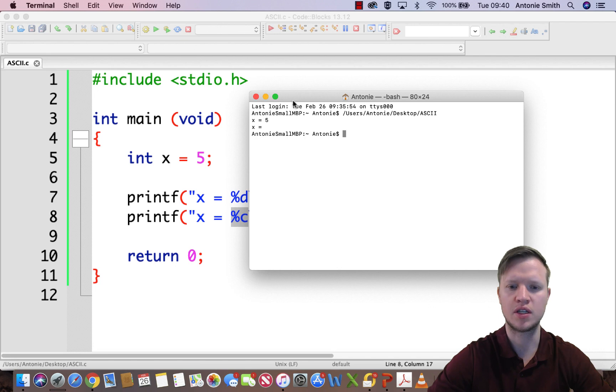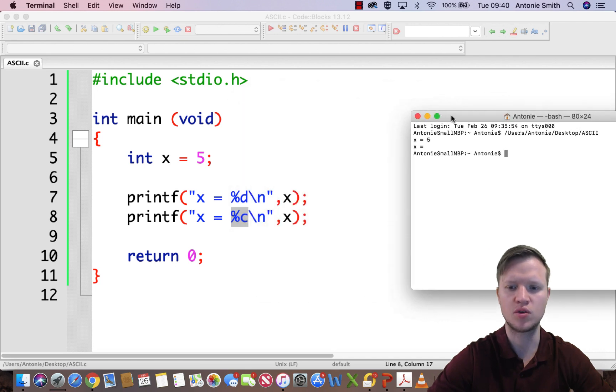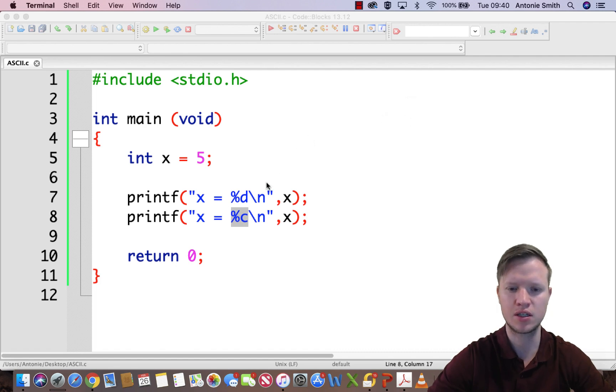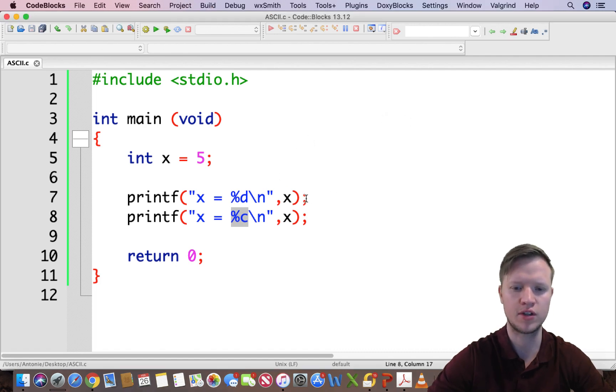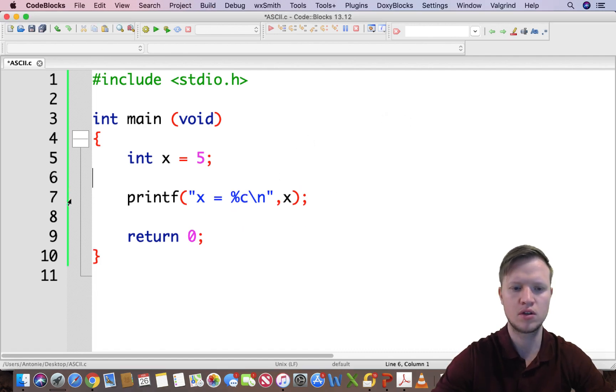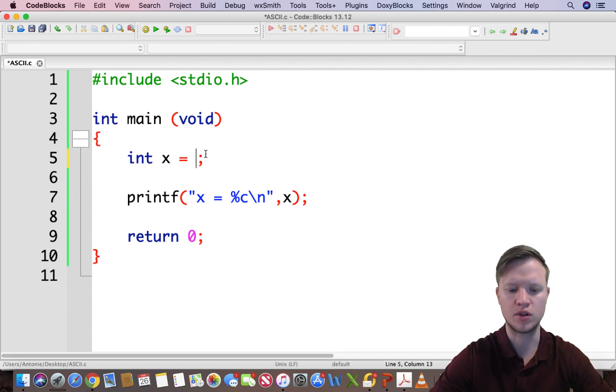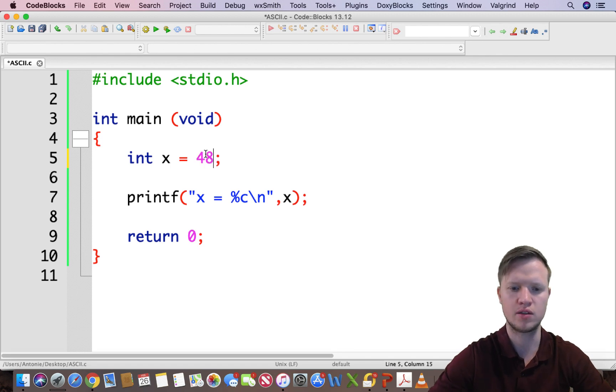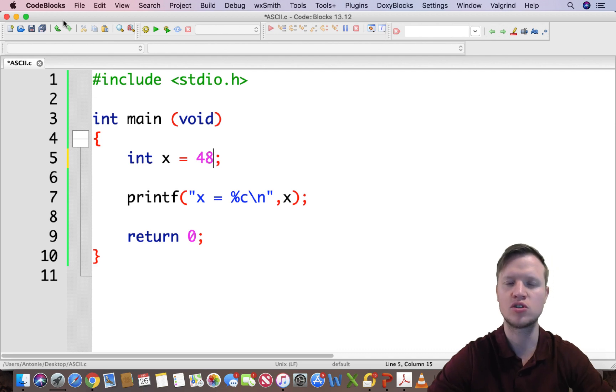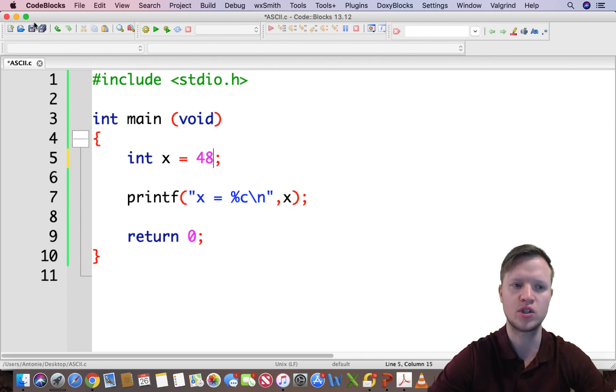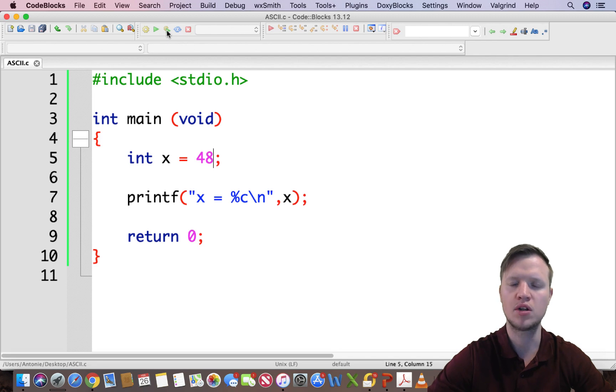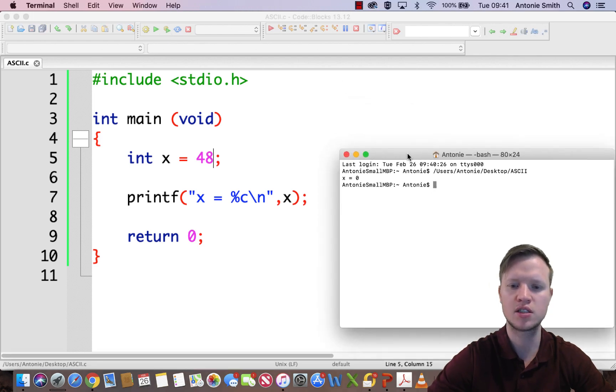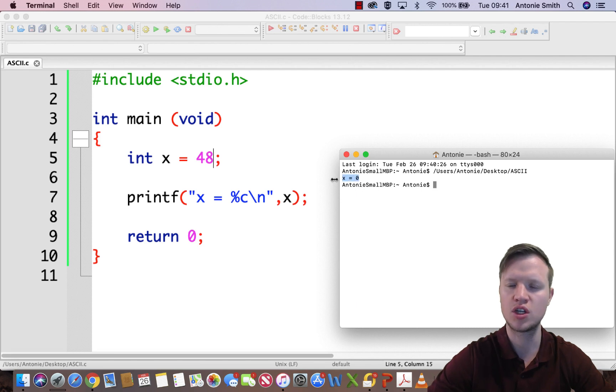We see that x is equal to nothing. So let's go and test the theory of the ASCII table. I'm going to take away the percentage d printf and I'm going to say 48. So I'm going to print out the character value that correlates to the decimal value 48, and we build and run and you see x is equal to 0.